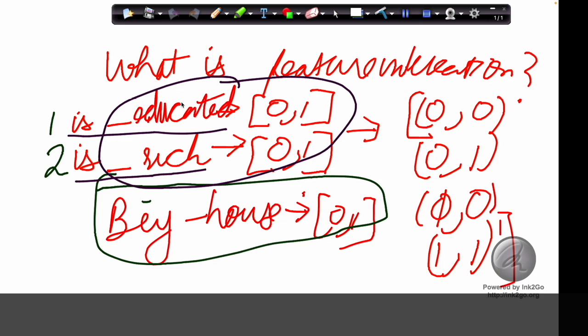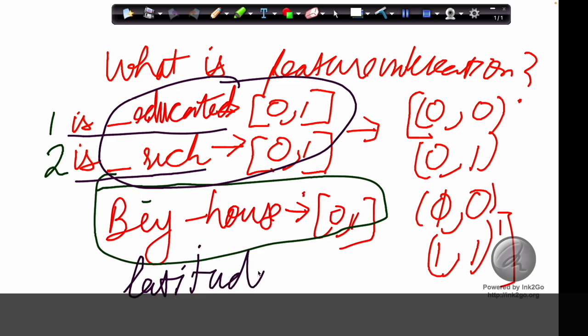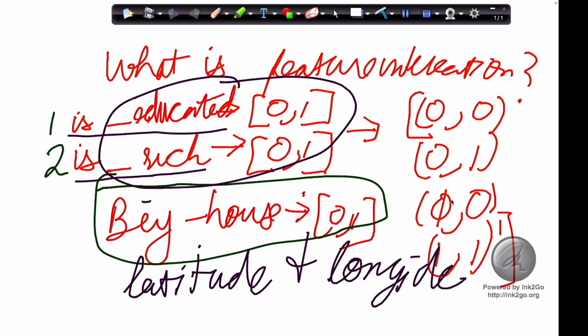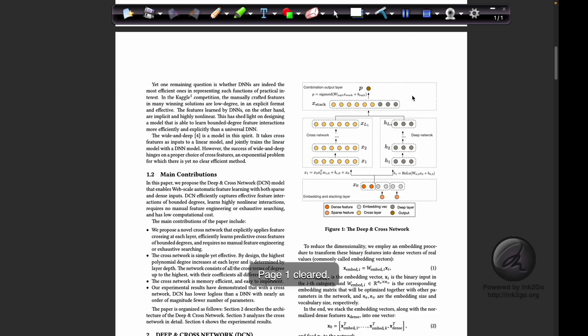Another example is Uber data, where you can cross latitude and longitude features. After crossing these two features, the results are considerably better. This illustrates what feature crossing and feature interaction mean in practice.